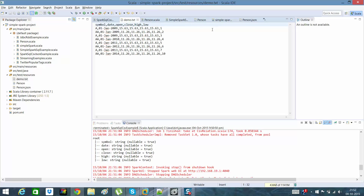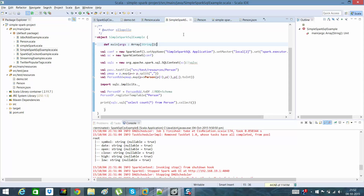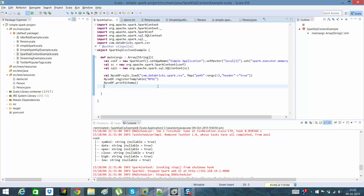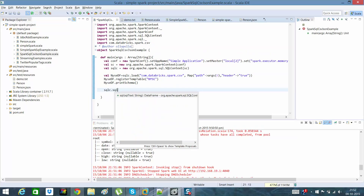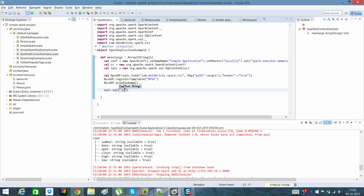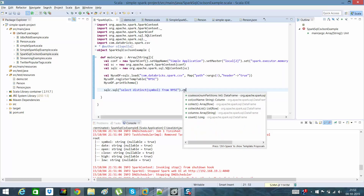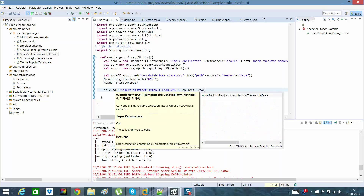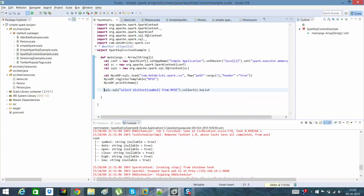Once that's done, in the same Spark program I'll write sqlc.sql with a SELECT query — select symbol, volume from NYSE — then call .collect().toList() and print it.